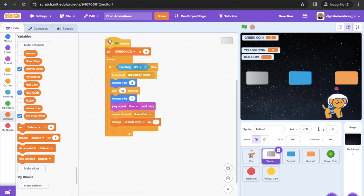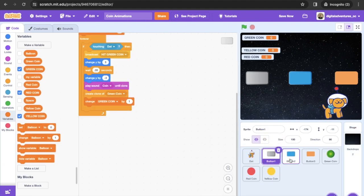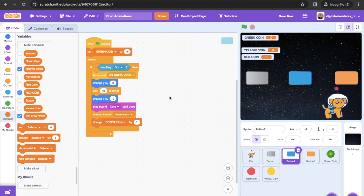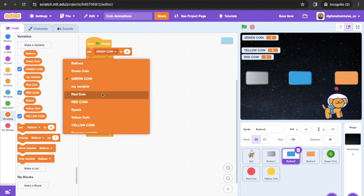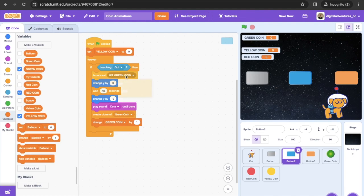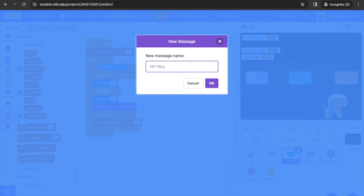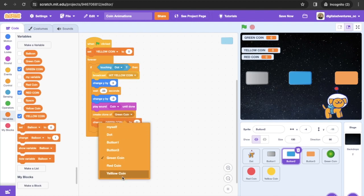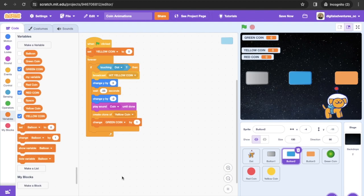You can drag code on top of other sprites to copy it over. Do that for the orange/yellow button. Inside that sprite's code, modify it: set yellow coin to zero, broadcast a new message 'hit yellow coin' when touching Dot, change Y, wait half a second, play the coin sound, and create a clone of yellow coin.